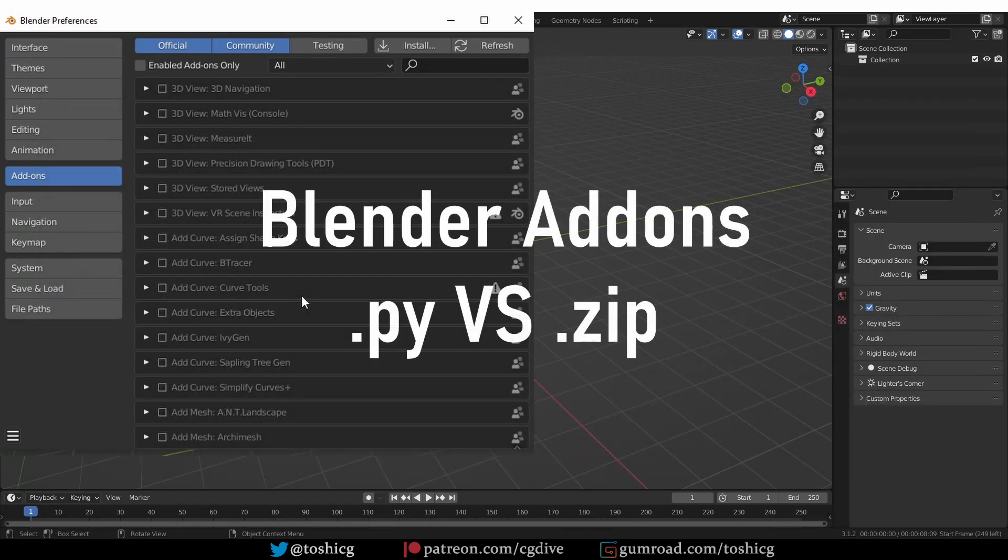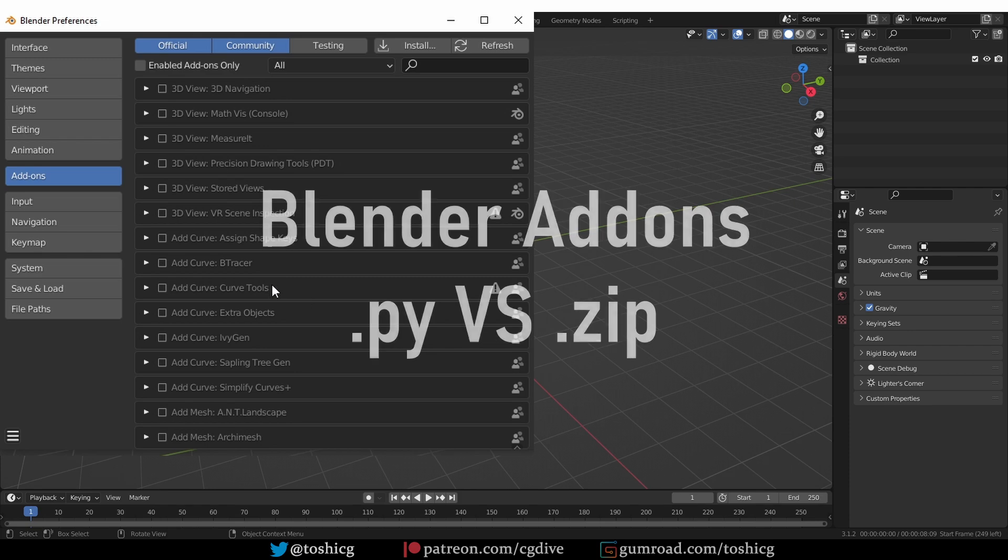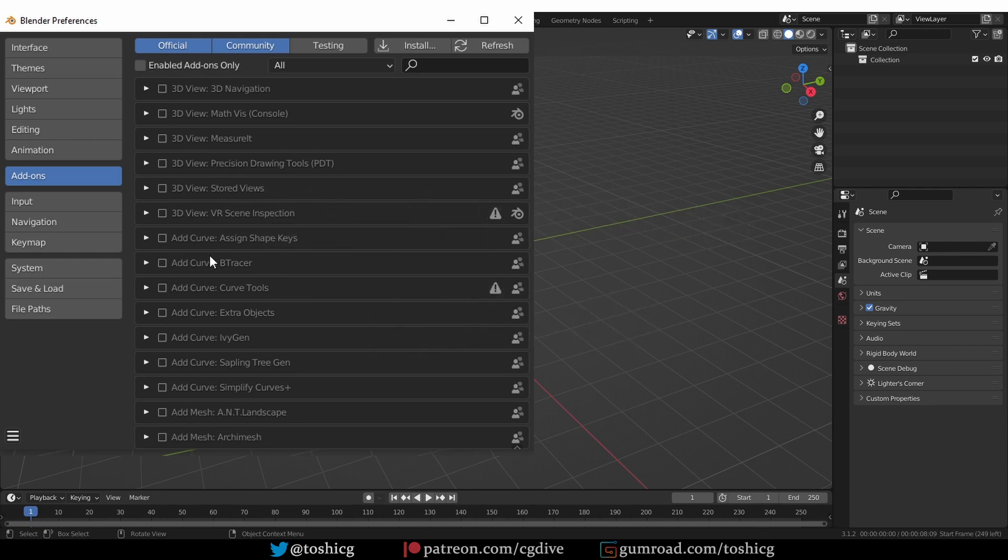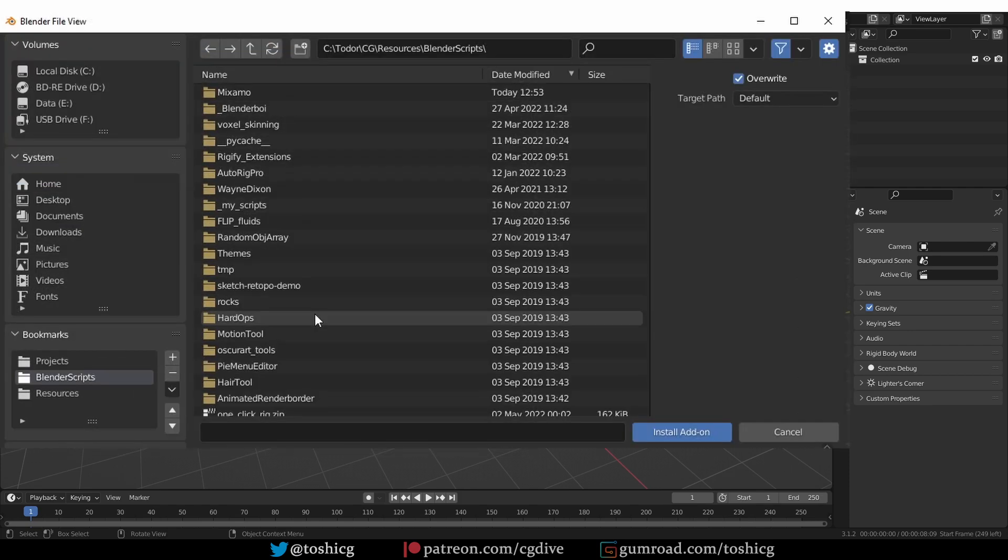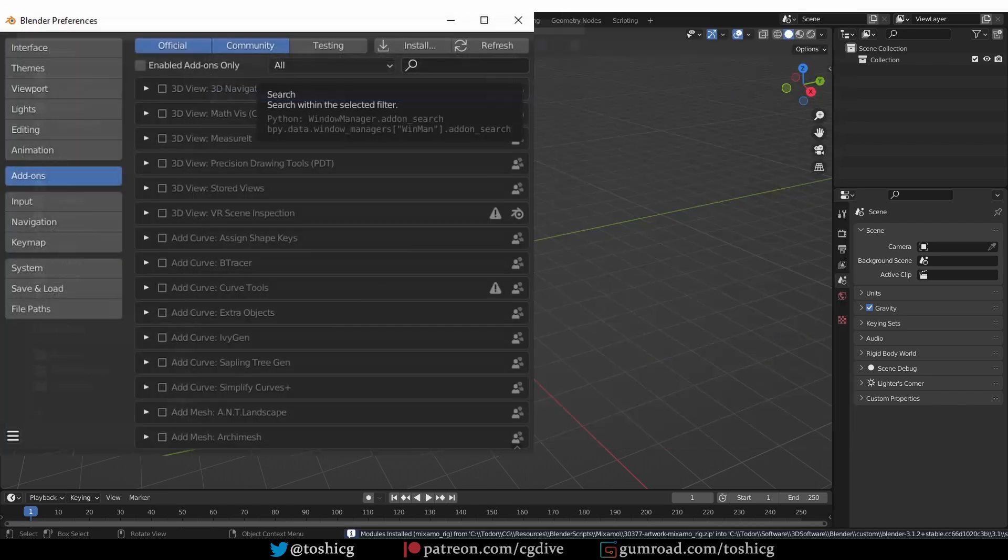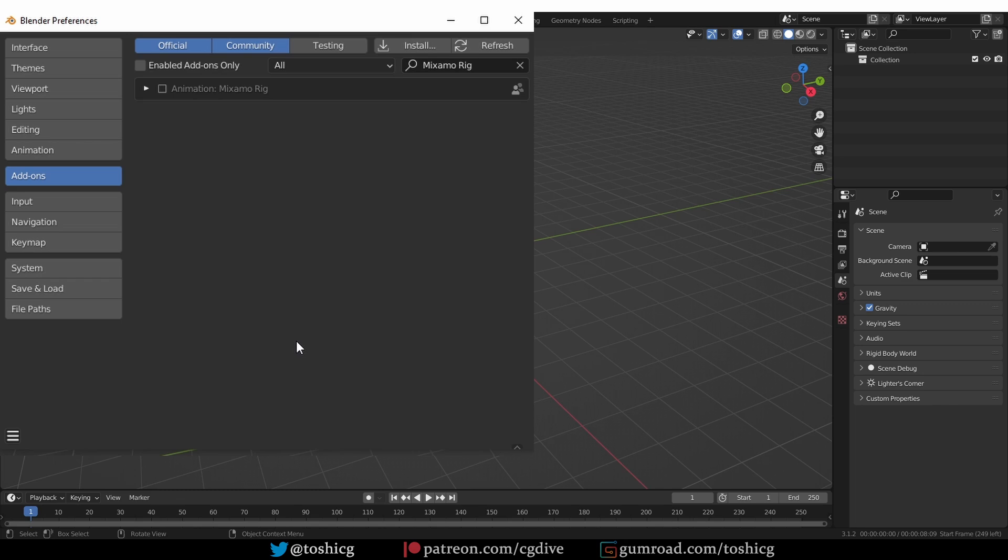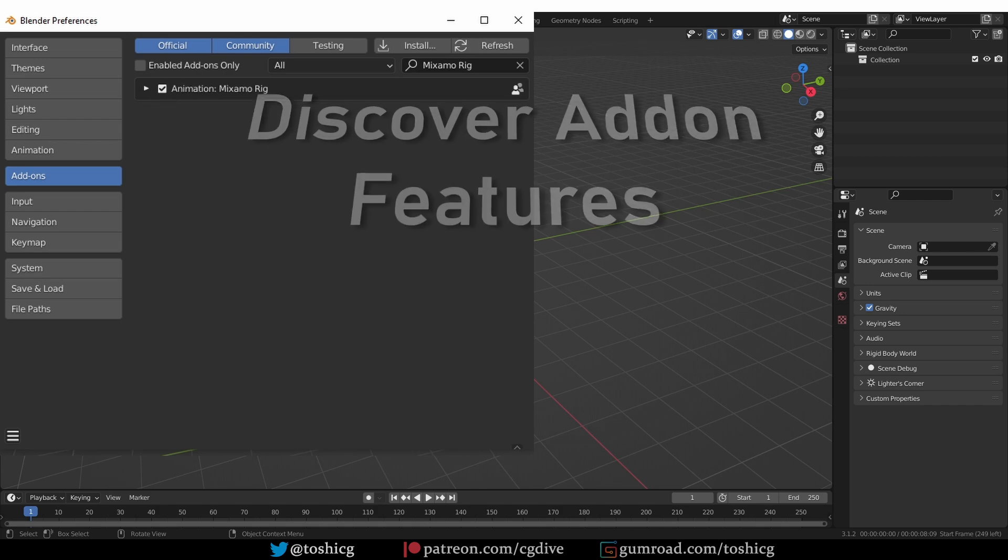Some add-ons may be available as a single .py file, but most of them will come in the form of a zip file. When you download a zip file containing an add-on, place it somewhere on your hard drive without unzipping it. In Blender, go to Preferences, Add-ons, click Install, find your zip file, select it, and press Install Add-on. Once the add-on is installed, Blender will automatically focus on it to allow you to activate it. Just place a check mark next to the add-on's name and it will be fully installed and activated.